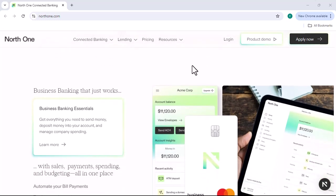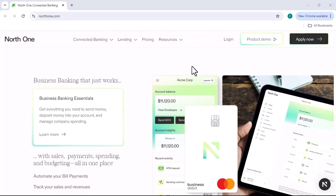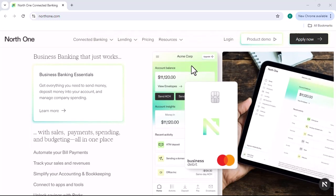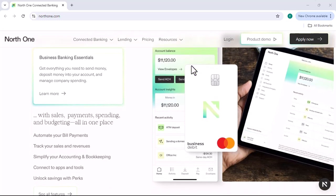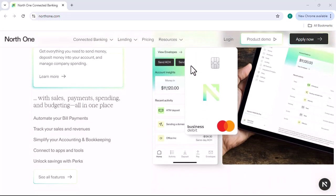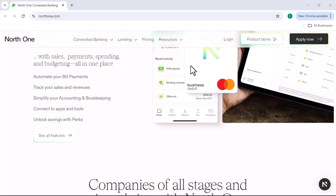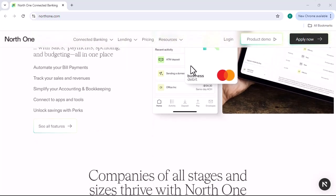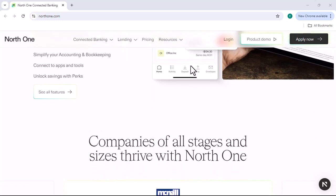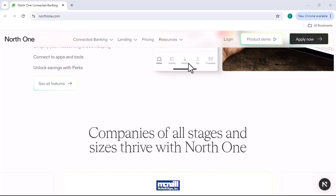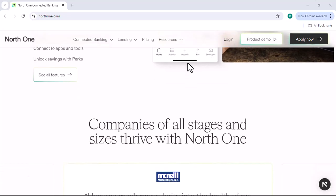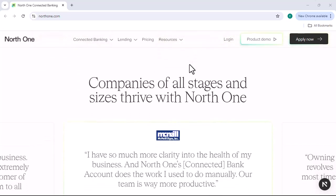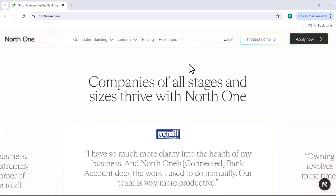But what if there was a way to get all the features and functionality you need without breaking the bank? In this video, we'll take a look at NorthOne, a modern business banking platform that offers a variety of pricing options to meet the needs of any business. We'll also discuss the features and benefits of NorthOne and how it can help you save money on your business banking costs.